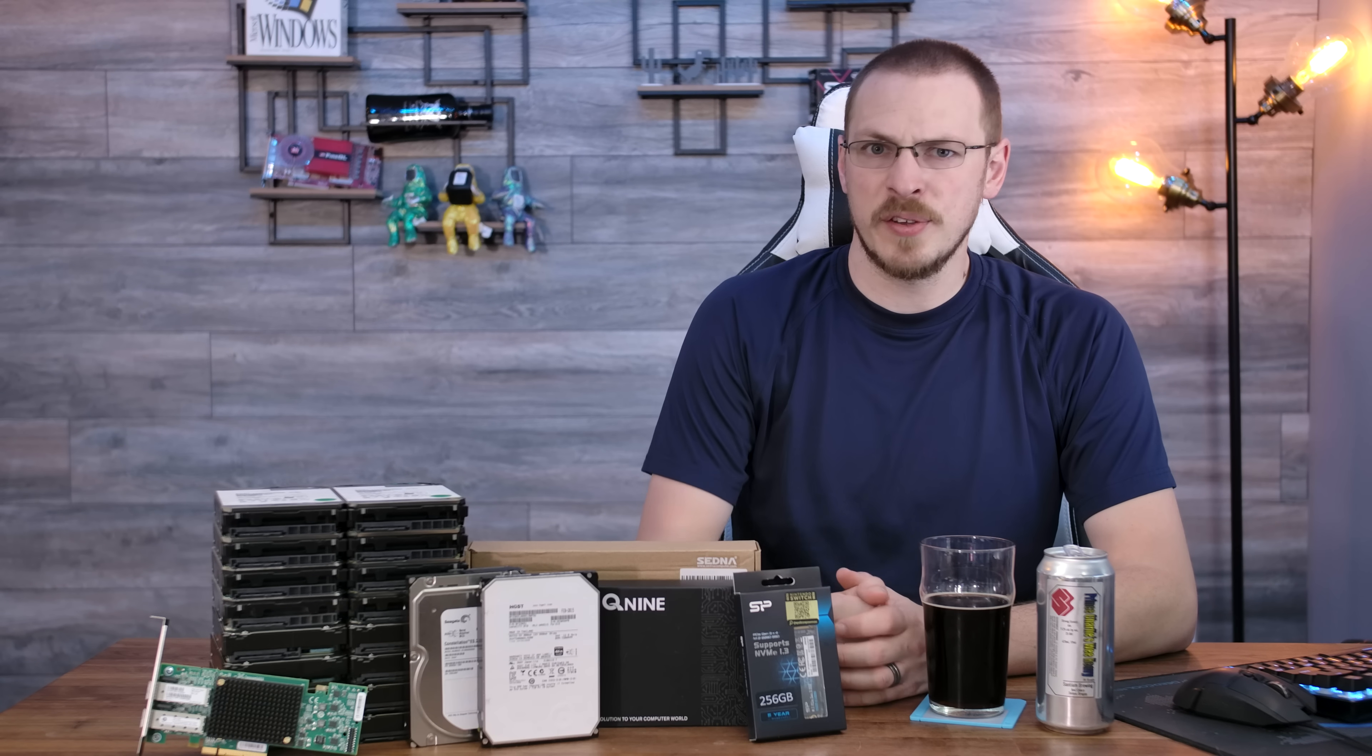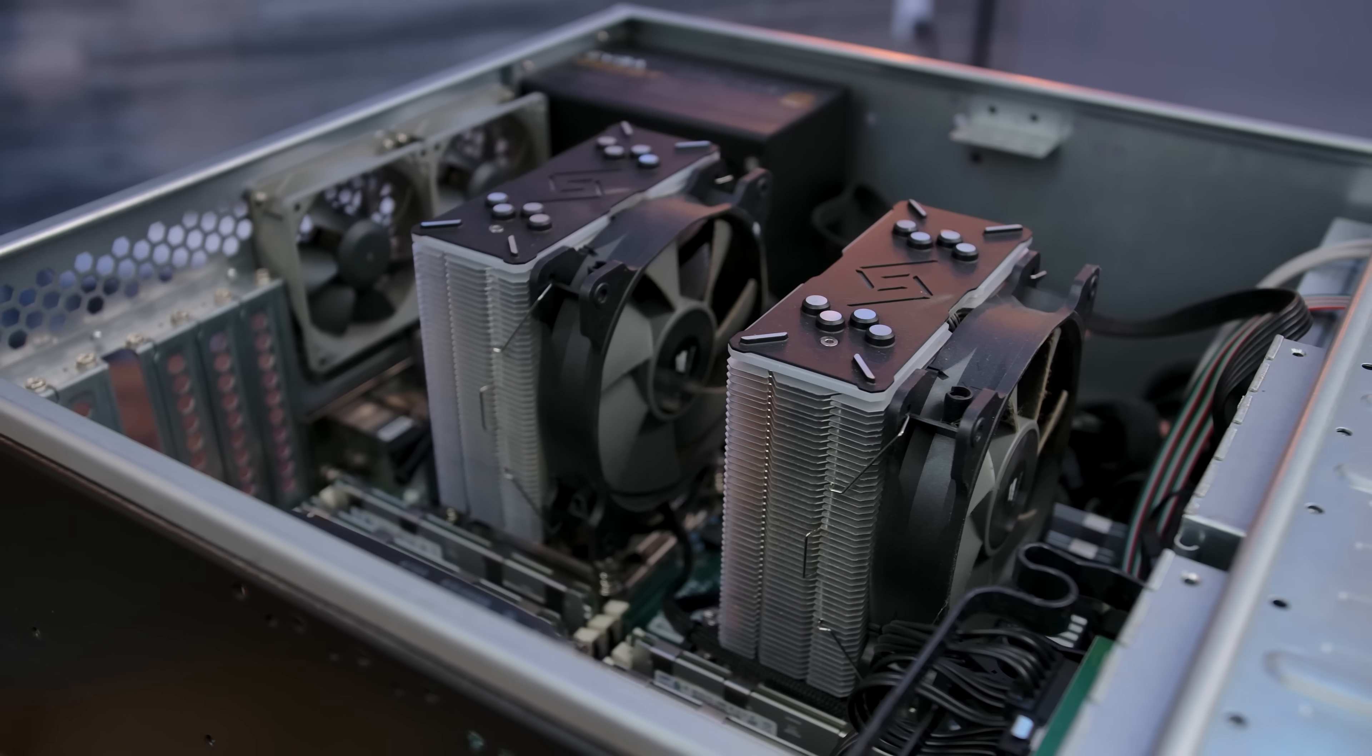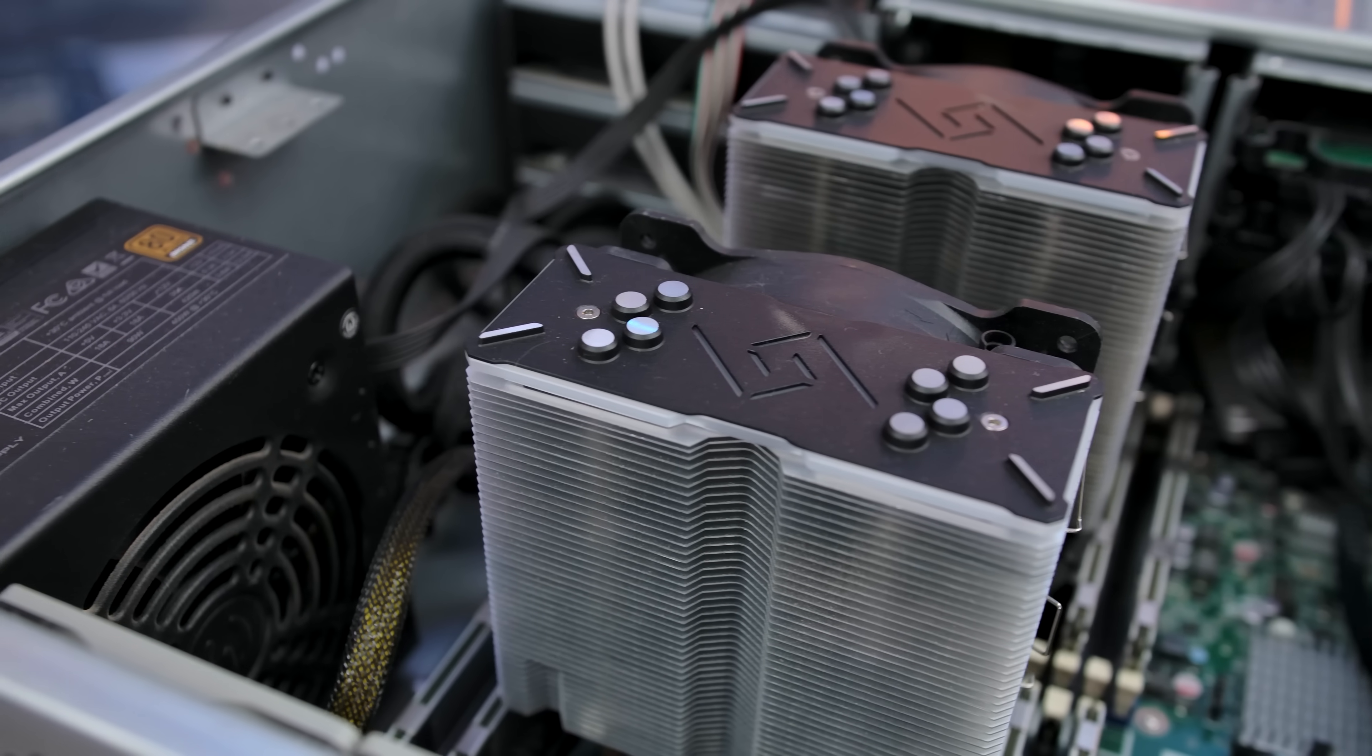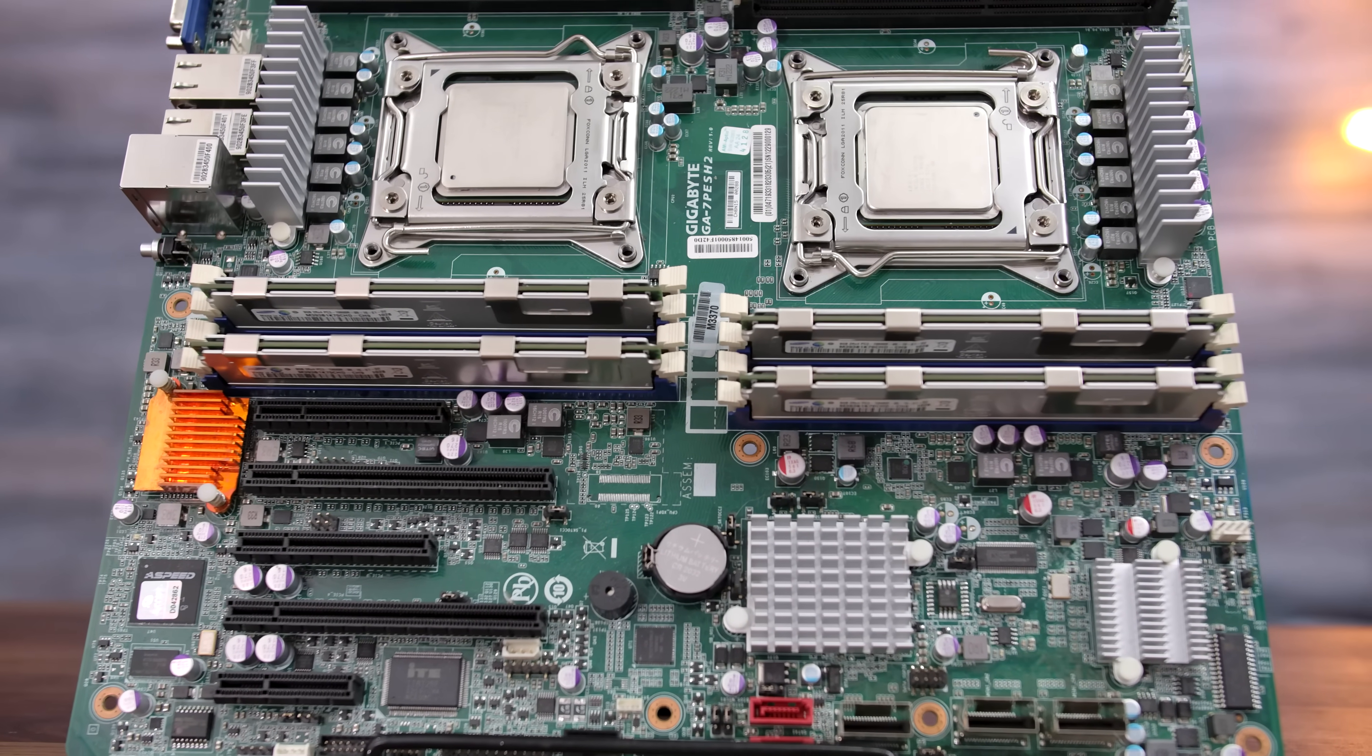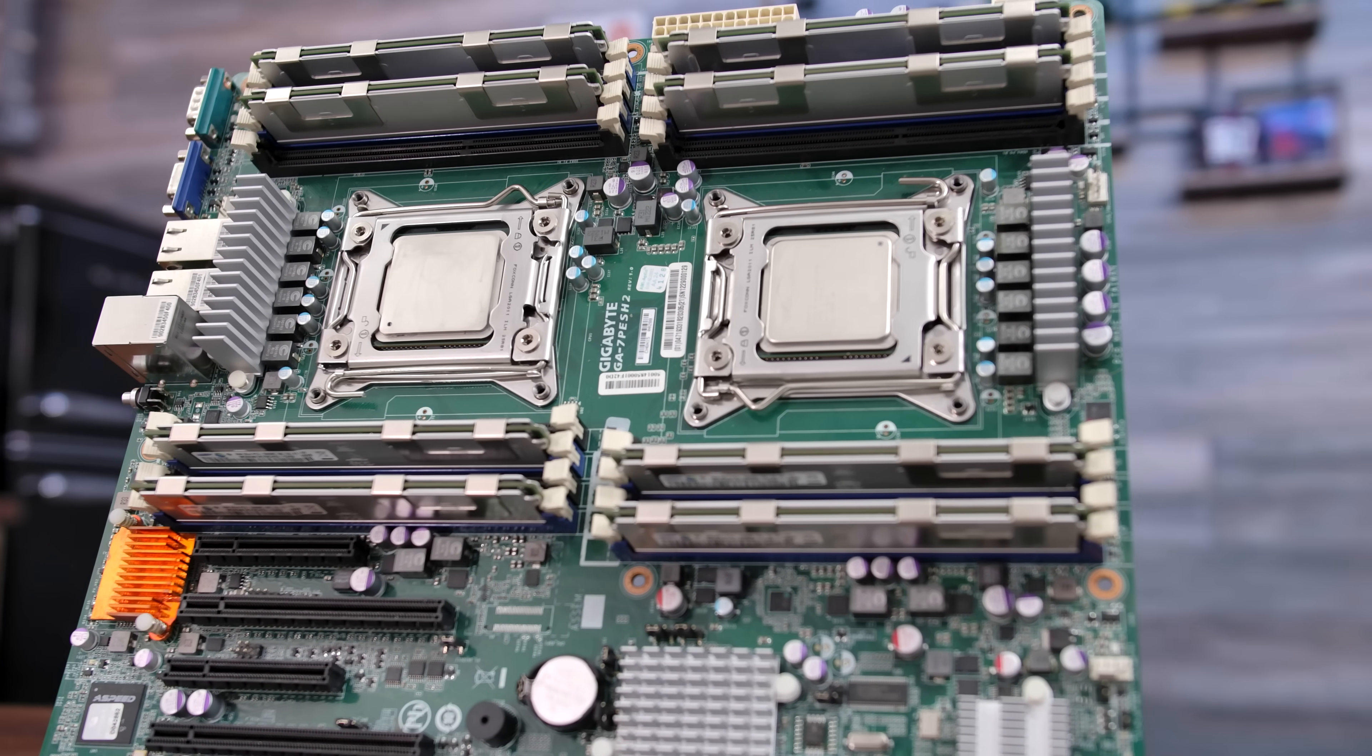My old Proxmox server happened to be built with a Gigabyte GA7PESH2 motherboard, which is a server C602 platform, rocking dual 2011 sockets and 16 DIMM slots. To set up that server for virtualization, I was using a pair of Xeon E5-2650 8-core CPUs. The downside was they are only a base clock of 2 gigahertz with a total boost clock of 2.5. More realistically, for an all-core boost, they only reached about 2.2.